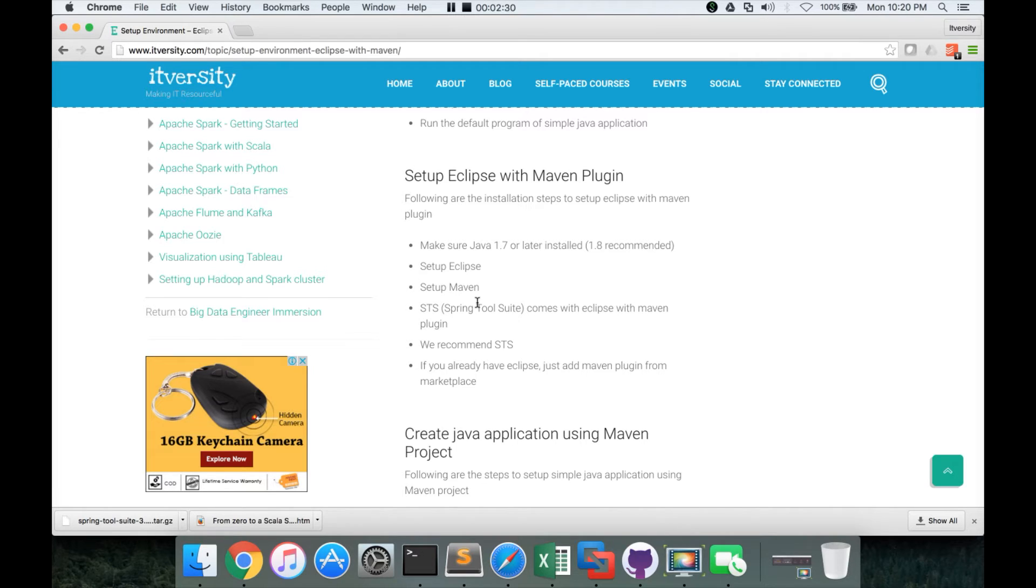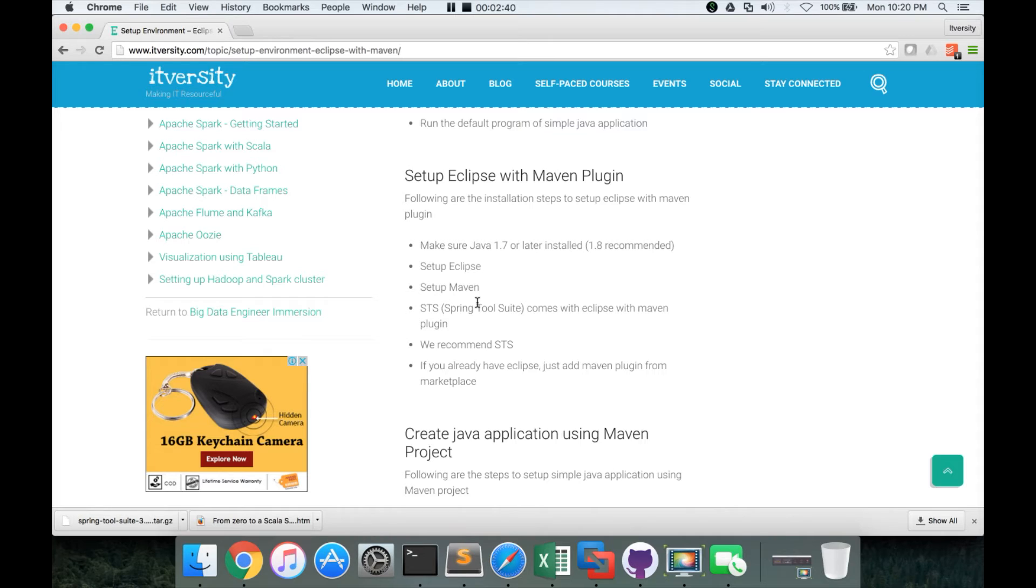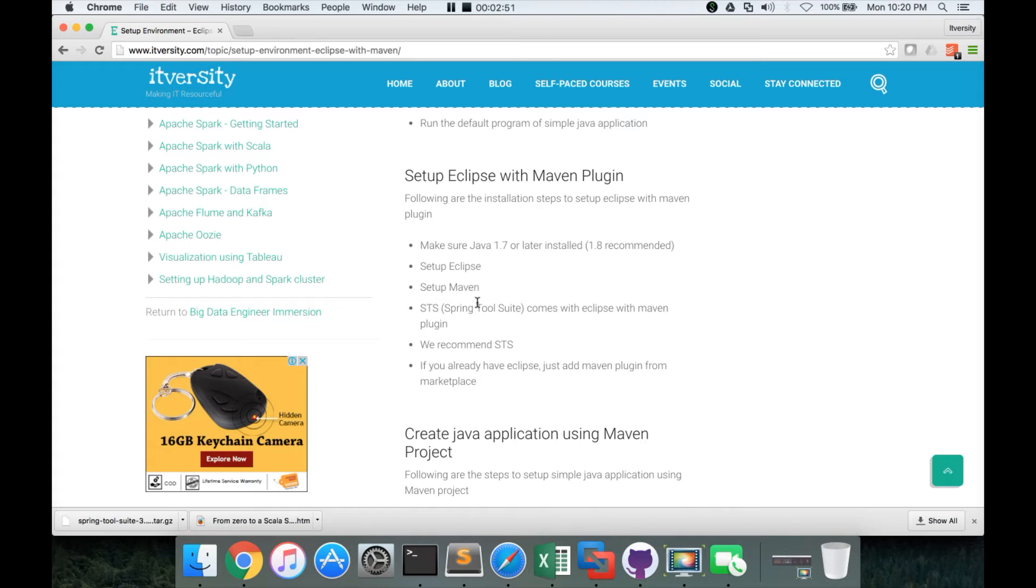It is a flavor of Eclipse where Spring components are already configured. But if you want to use this Eclipse for MapReduce programs, then the Spring tool suite does not add any value. But for Spring projects, it does. So we will see which projects we will use.